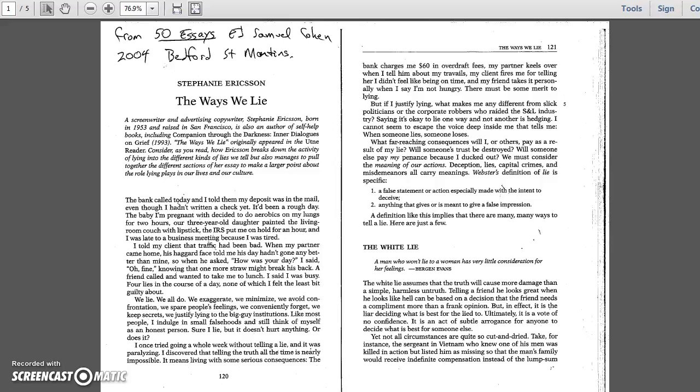Deception, lies, capital crimes, and misdemeanors all carry meanings. Webster's definition of lie is specific: A false statement or action, especially made with the intent to deceive. Anything that gives or is meant to give a false impression. A definition like this implies that there are many, many ways to tell a lie. Here are just a few.